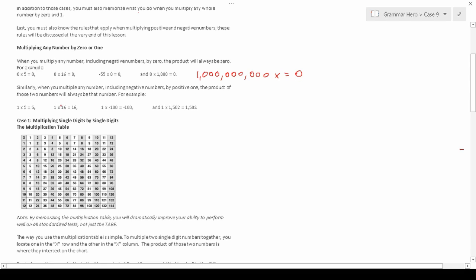Similarly, whenever you multiply any number, including negative numbers, by positive 1, the product will always be that number. So 1 times 5 is 5, 1 times 16 is 16, 1 times negative 100 is negative 100, 1 times 1,502 is 1,502, and 1 times negative 1,000,000,000,000,000,000 is negative one billion. Anything times positive one is just going to be that number.